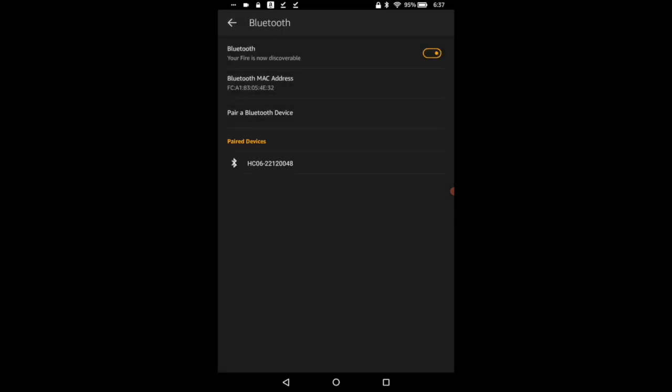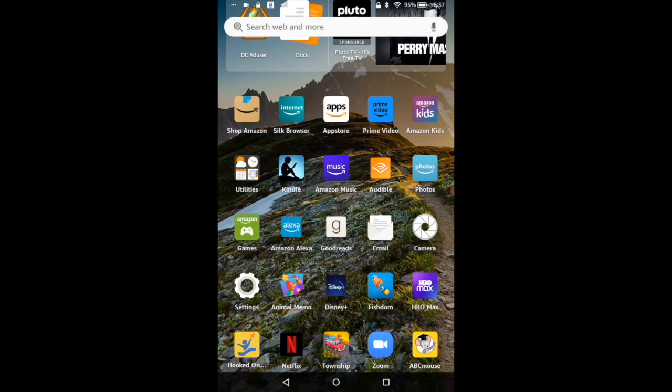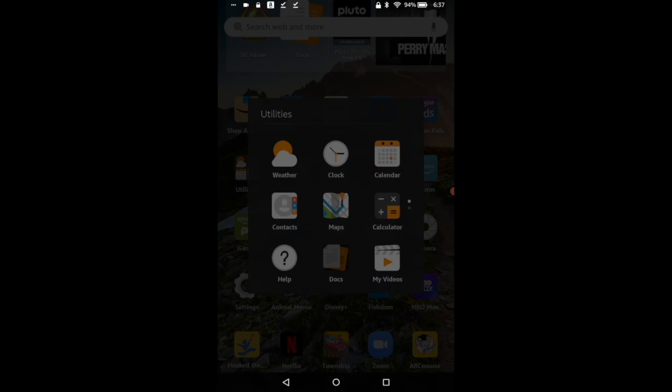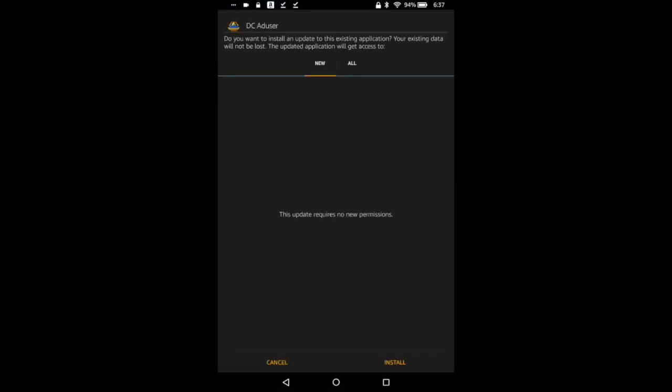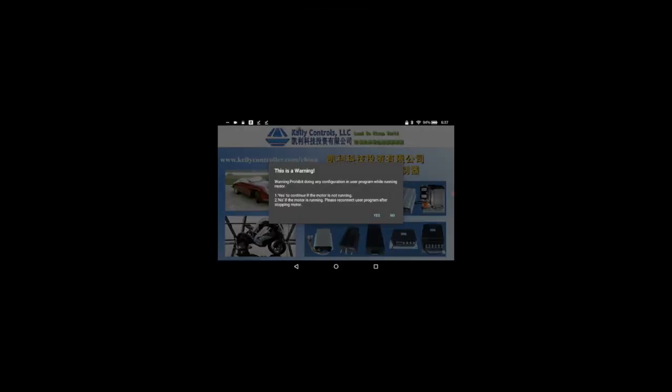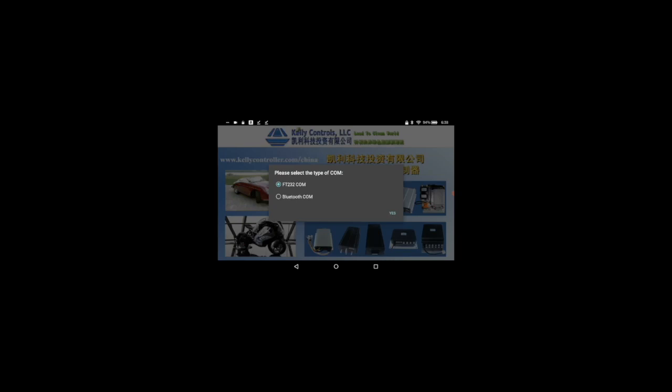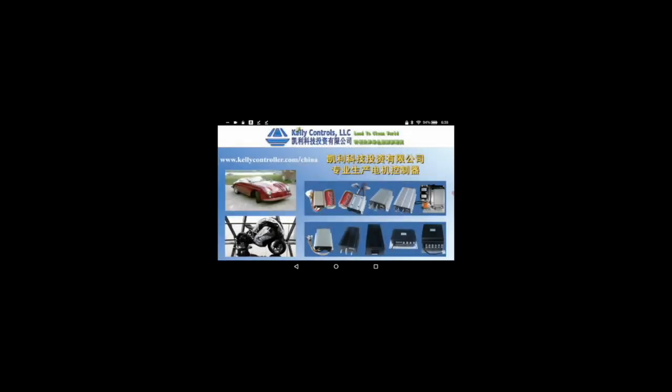All right so it says we're paired, paired devices. So let's go back to our APK, let's open that. Obviously it says it needs to install again, it's going to go through a little thing and then hit open. All right, so yes the motor is not running, Bluetooth com again.